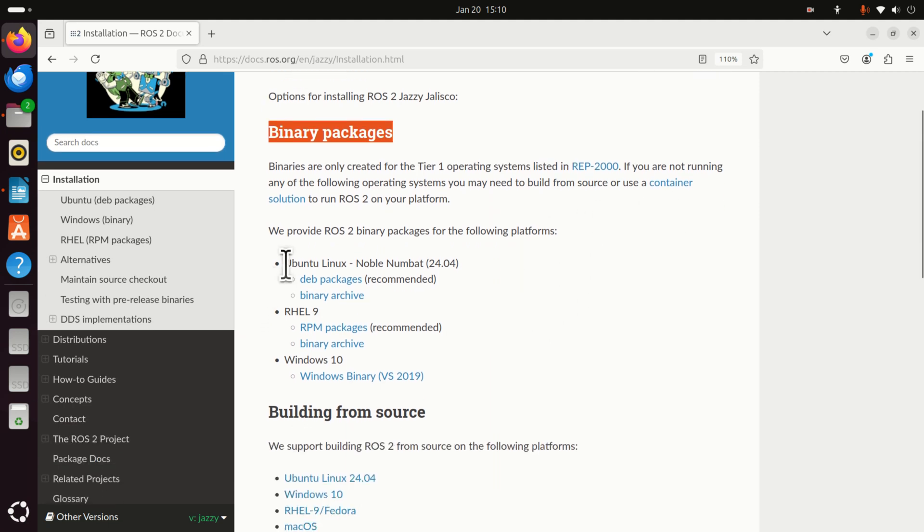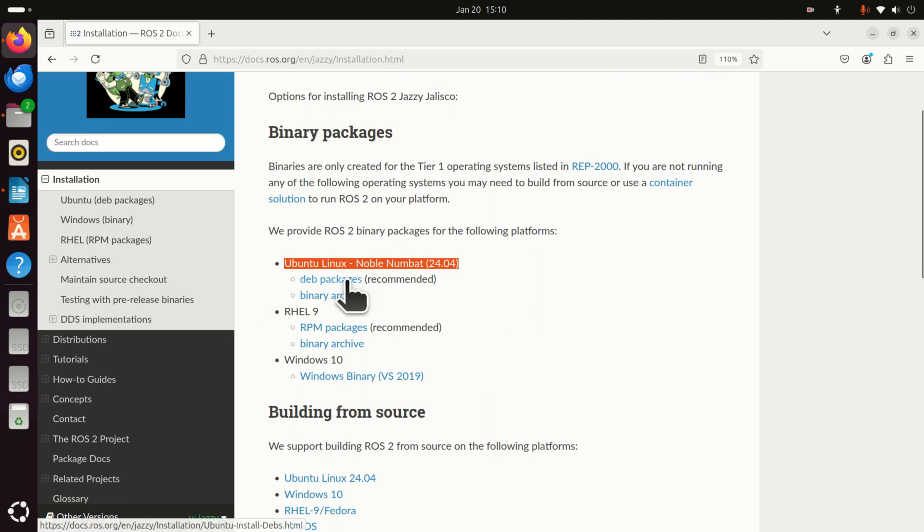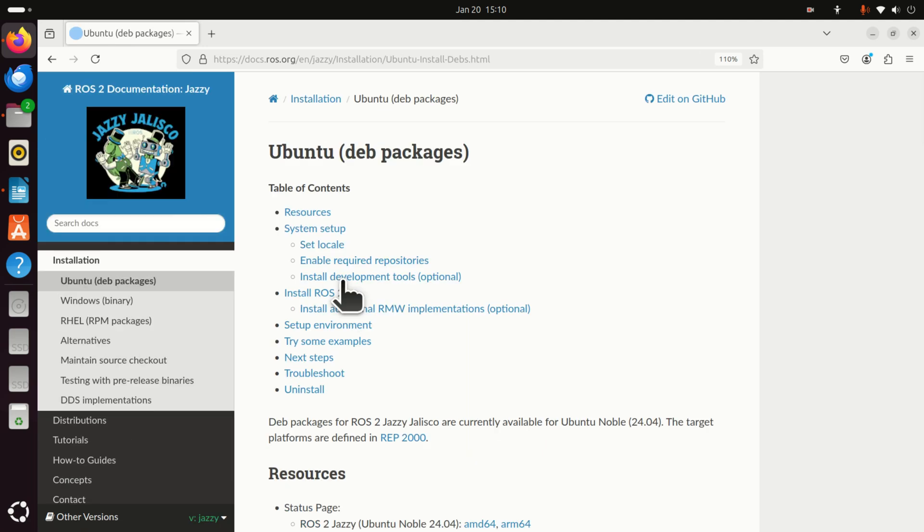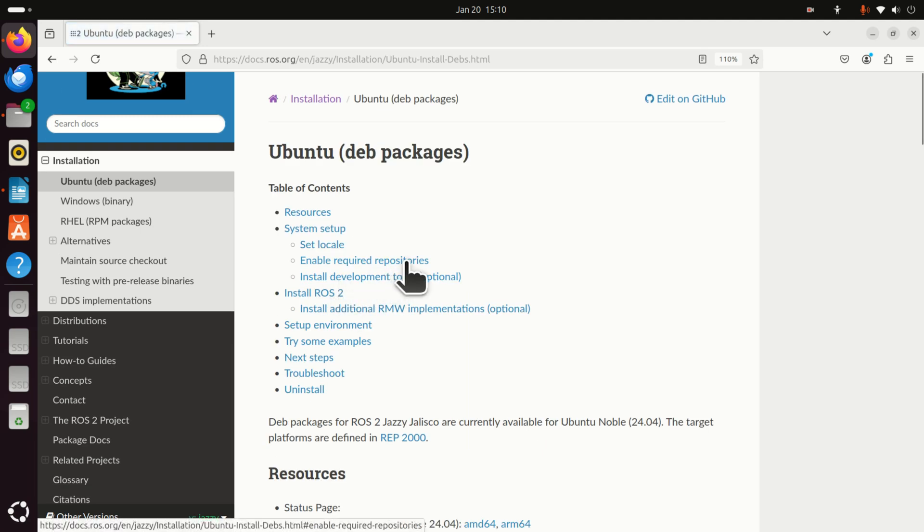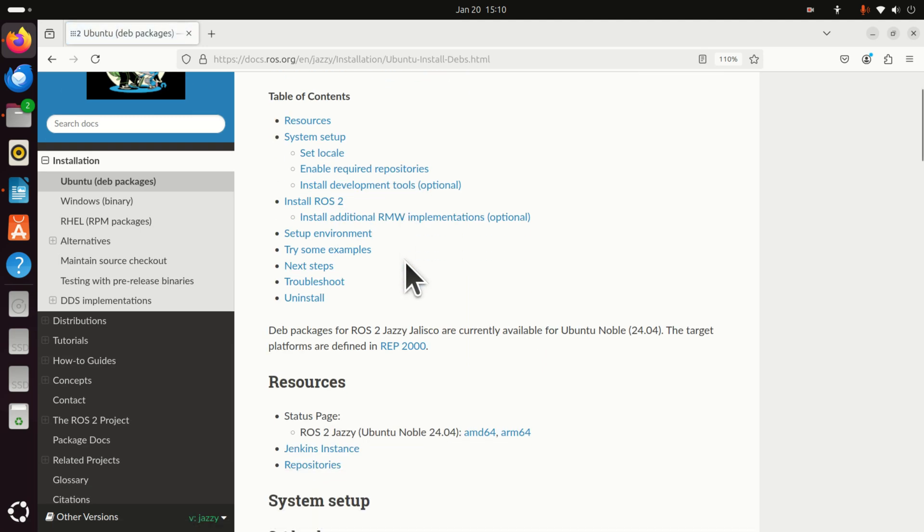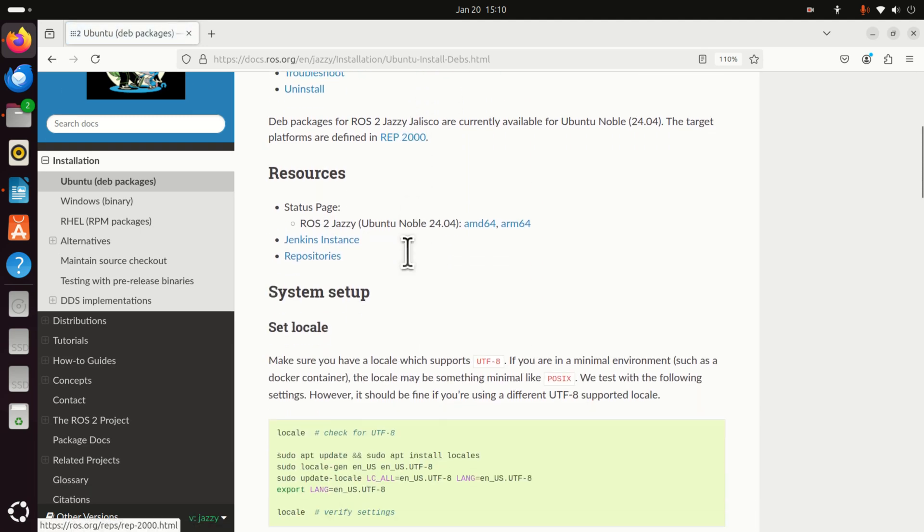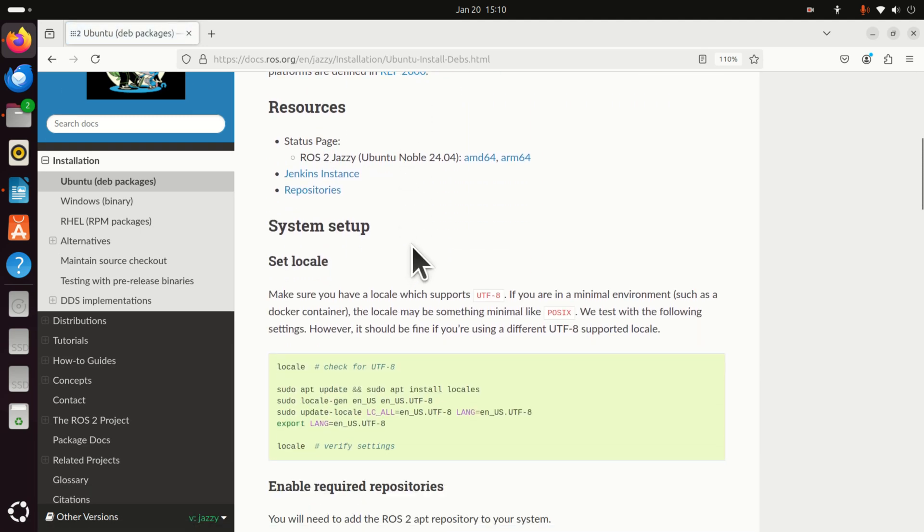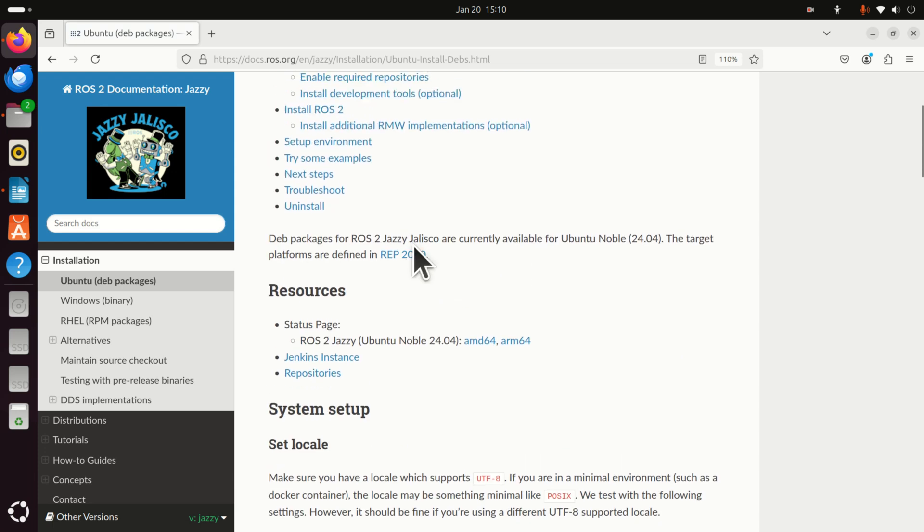Now over here under Linux Ubuntu you have two options. Stick to this recommended option. Okay, now over here are the set of commands that you need to execute in your terminal.